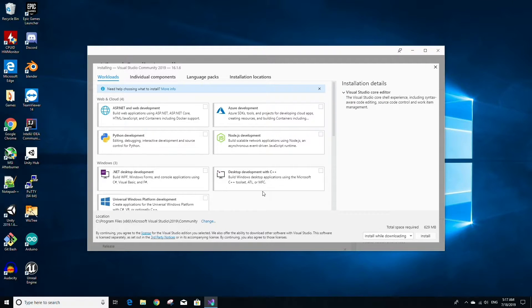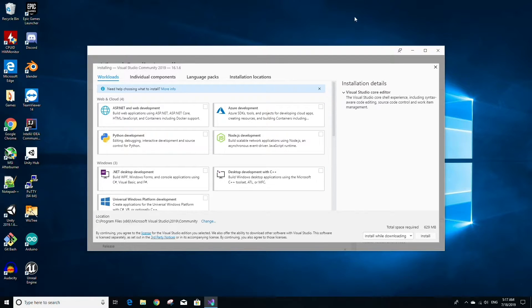Once the Visual Studio installer has finished installing, the installer will actually open up and you'll see something that looks like this.